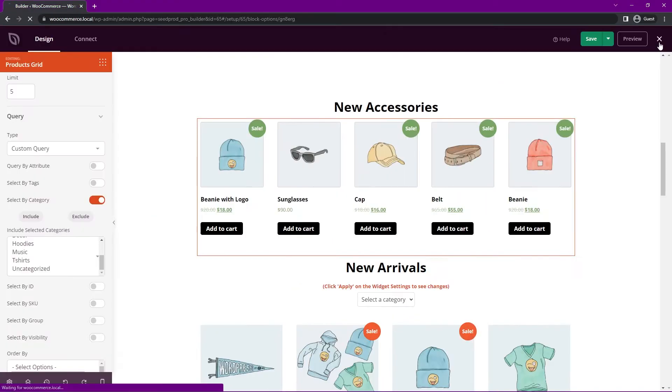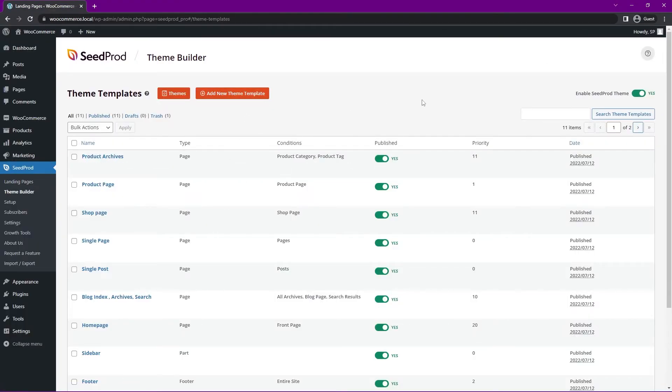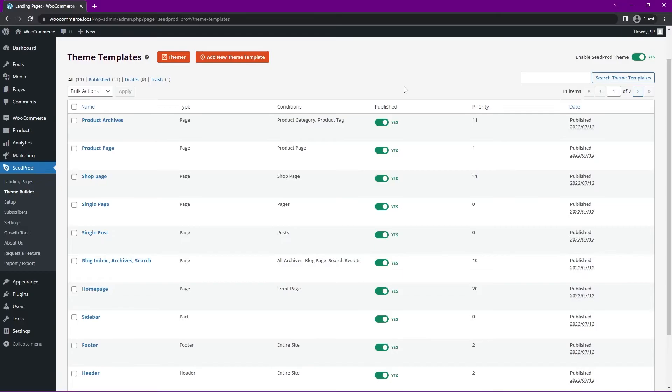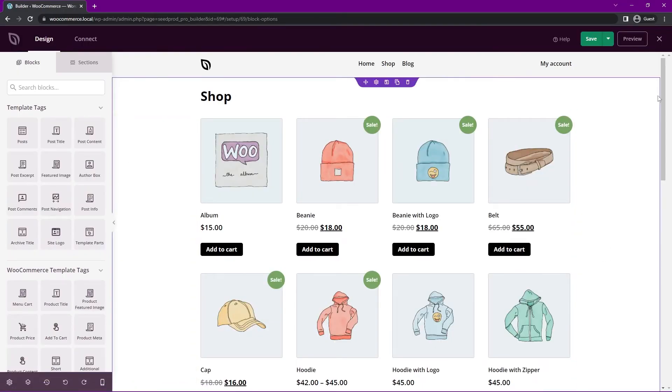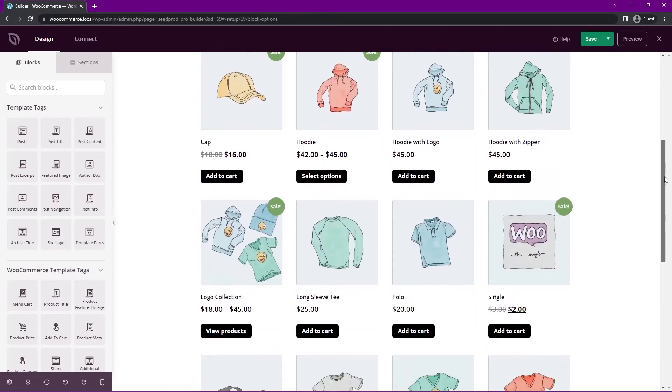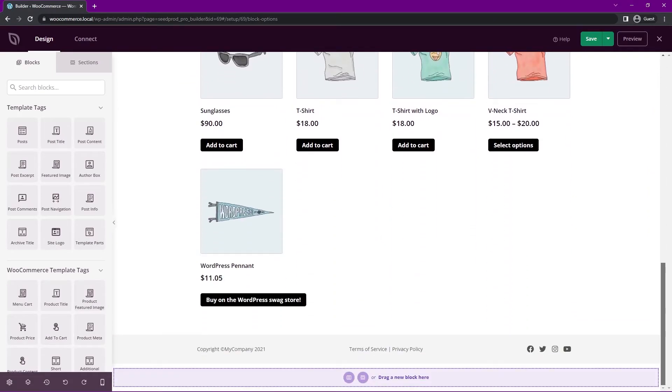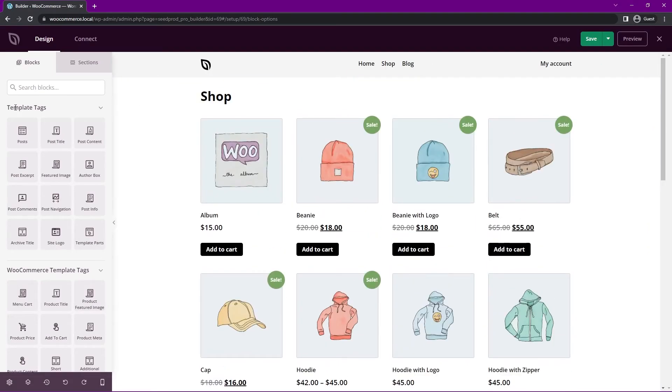Let's go ahead and come back here and let's look at showing product categories on shop pages. So here we have the shop page. Let's go ahead and edit that design.